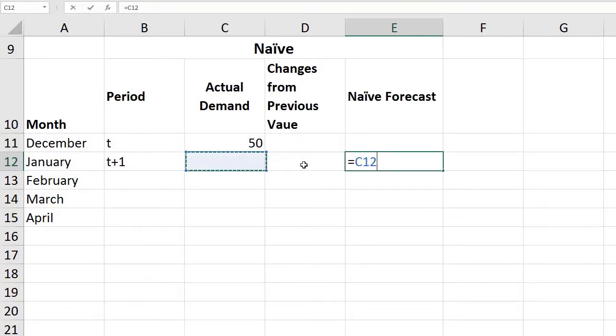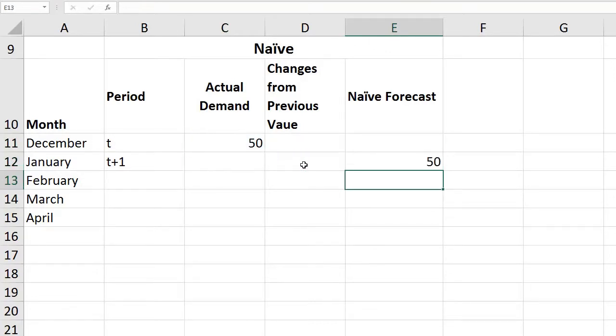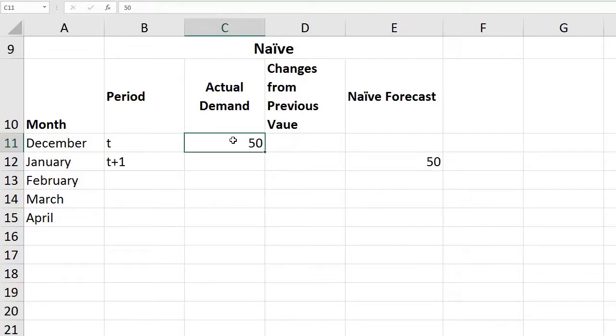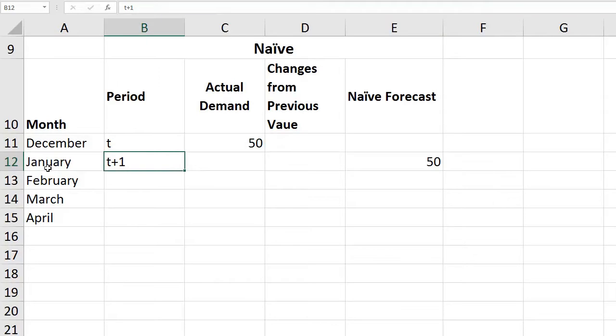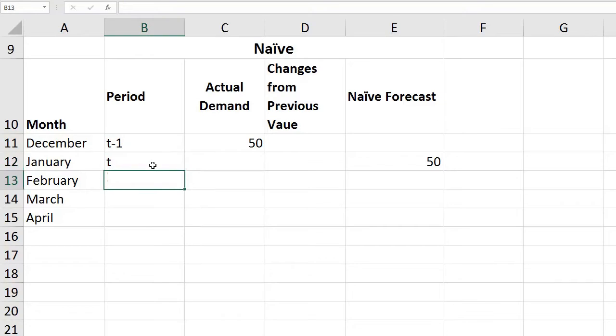That's the typical definition given for naive forecasting in the book, however that is not complete. That's partially true if you have only one point to work with. However, at the end of January, once we reach January, January would become our T and December would become T-1.